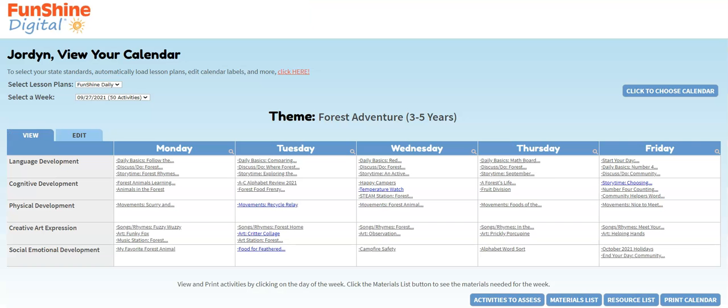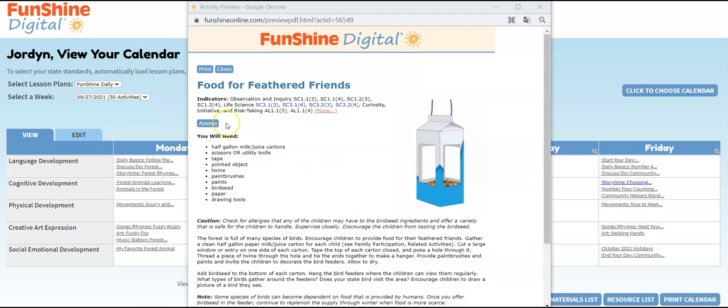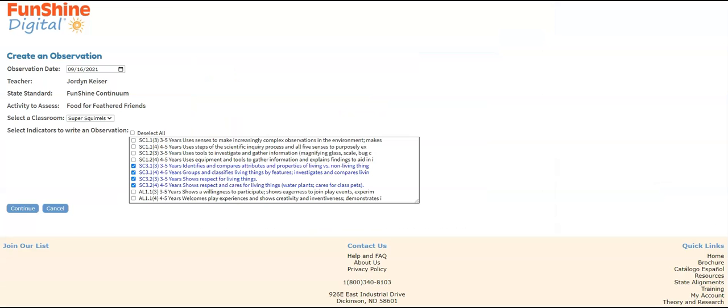To begin creating an observation, click to open an activity, then click the Assess button. On this page, you can select the correct date for the observation, select your classroom, and choose the indicators you're planning to assess.